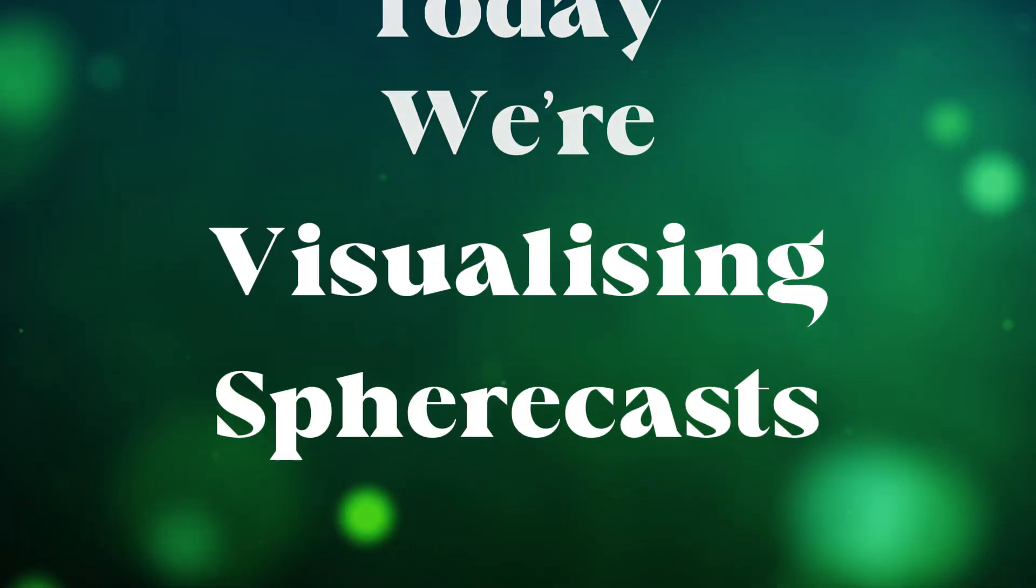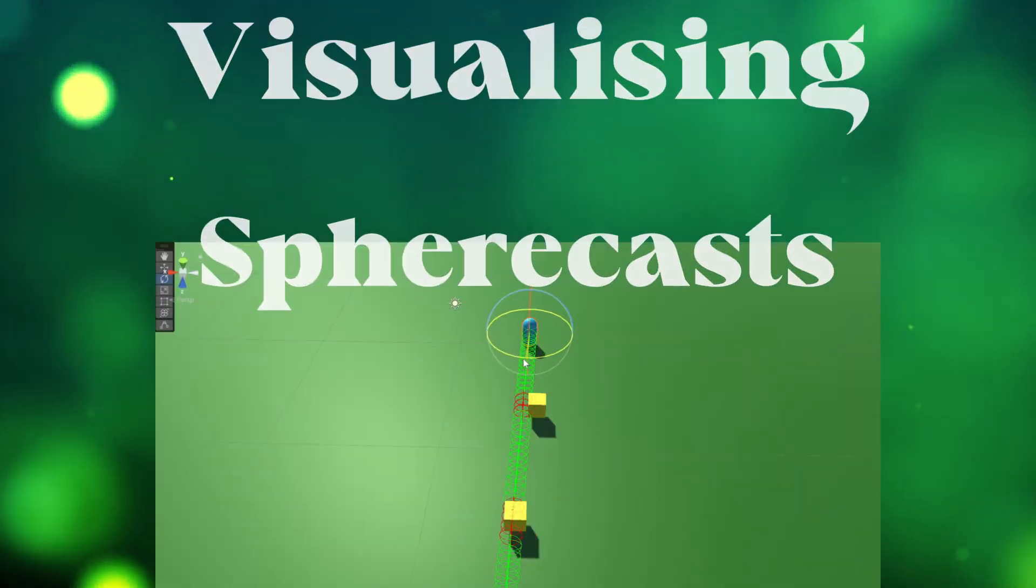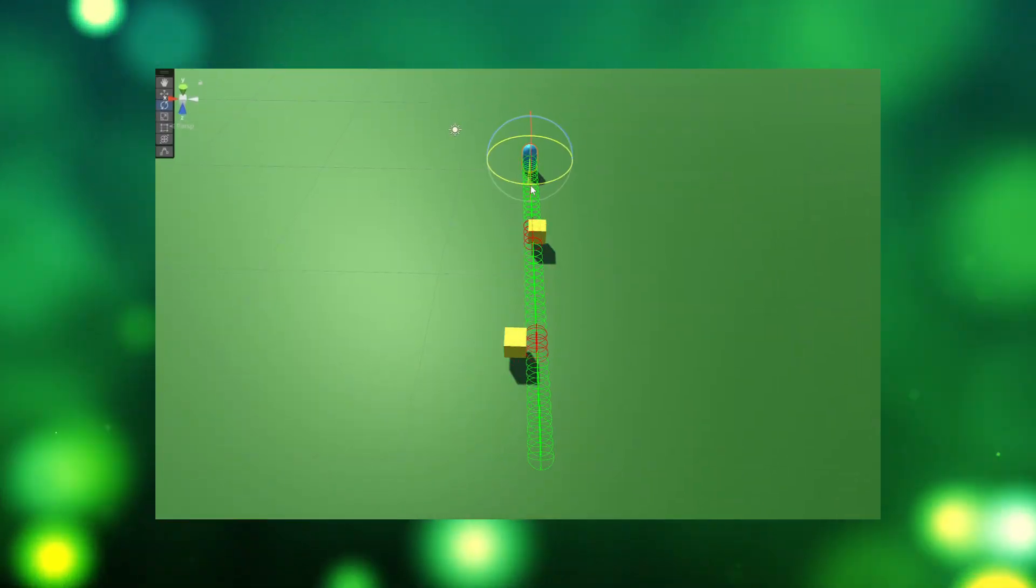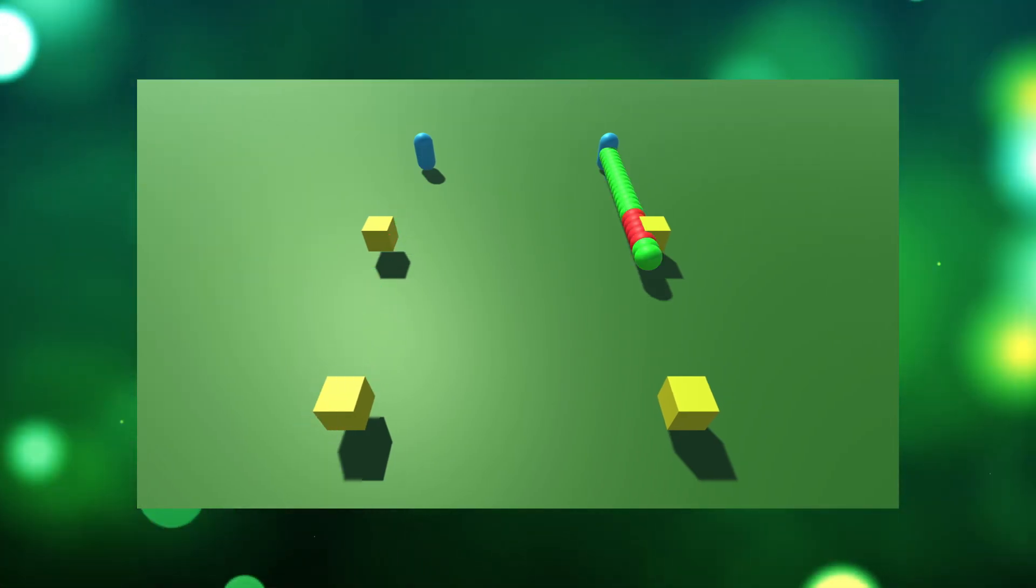Today we're visualizing sphere casts and detecting collisions and we'll do this using gizmos, single sphere travel and lines of spheres.